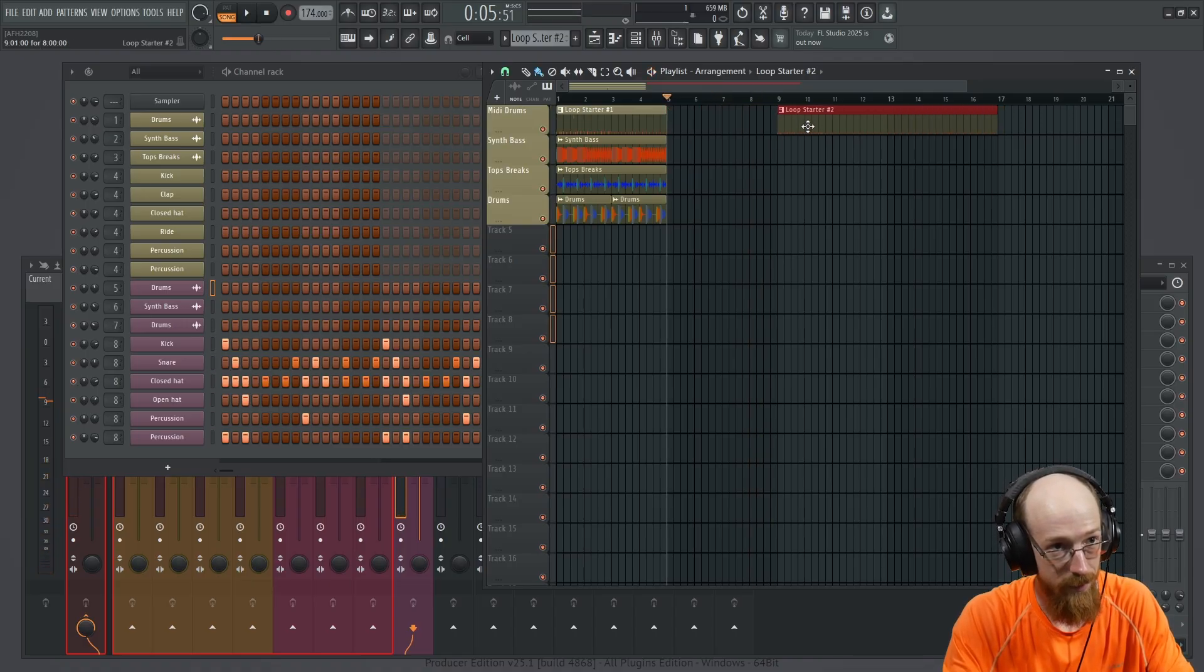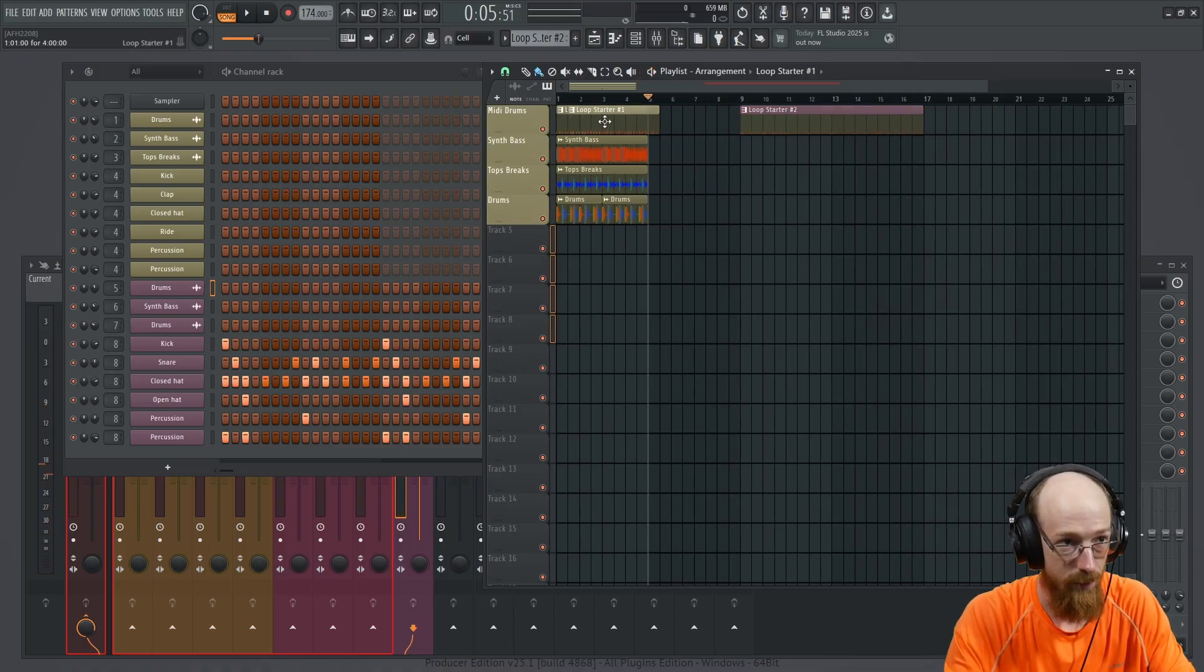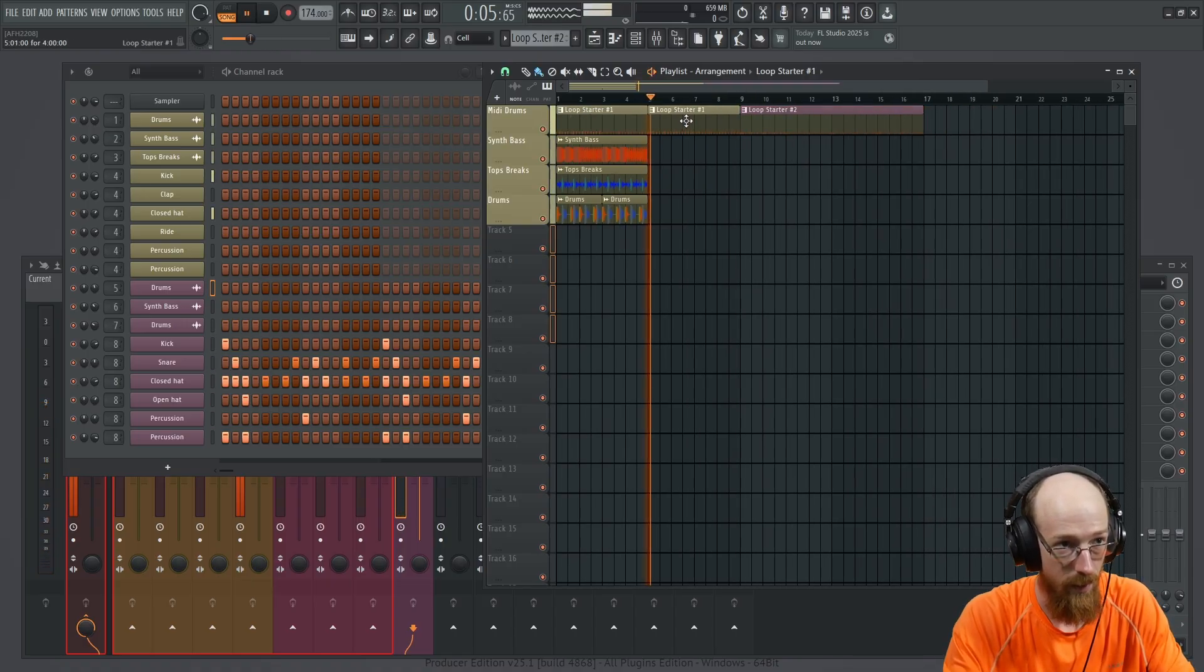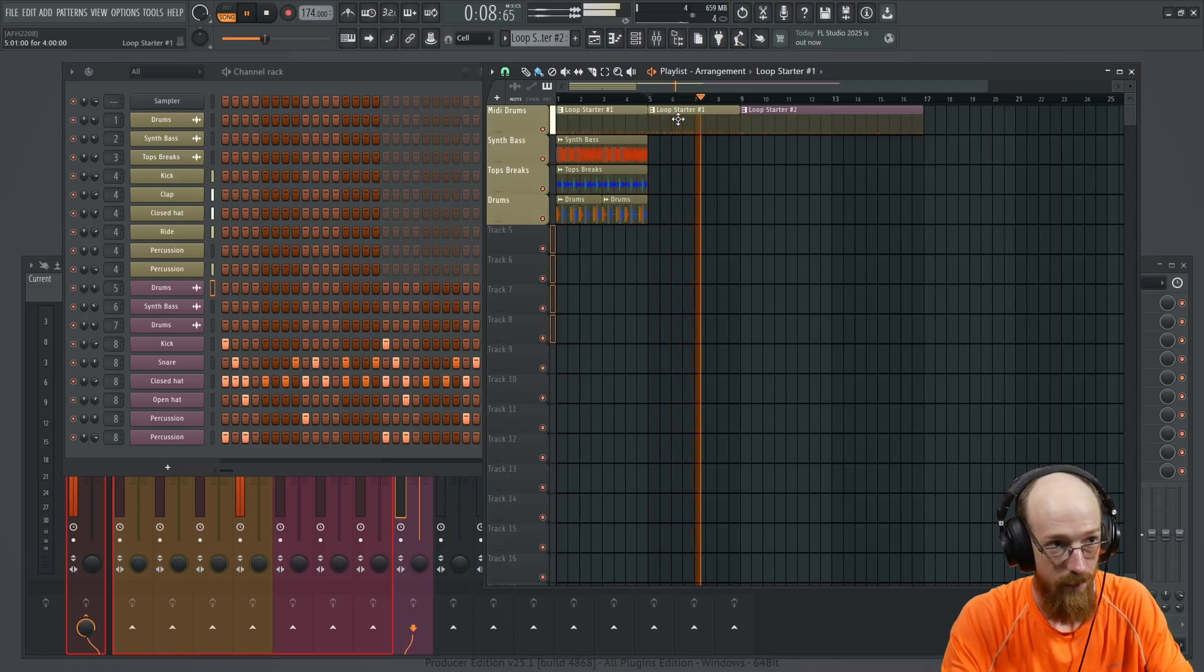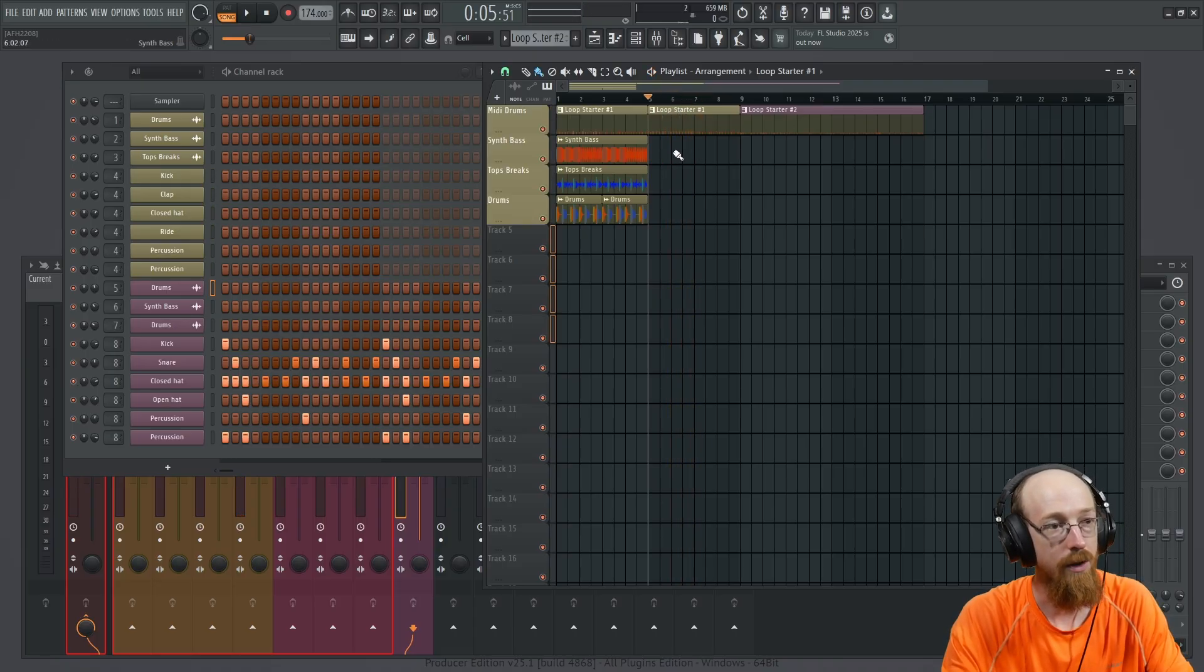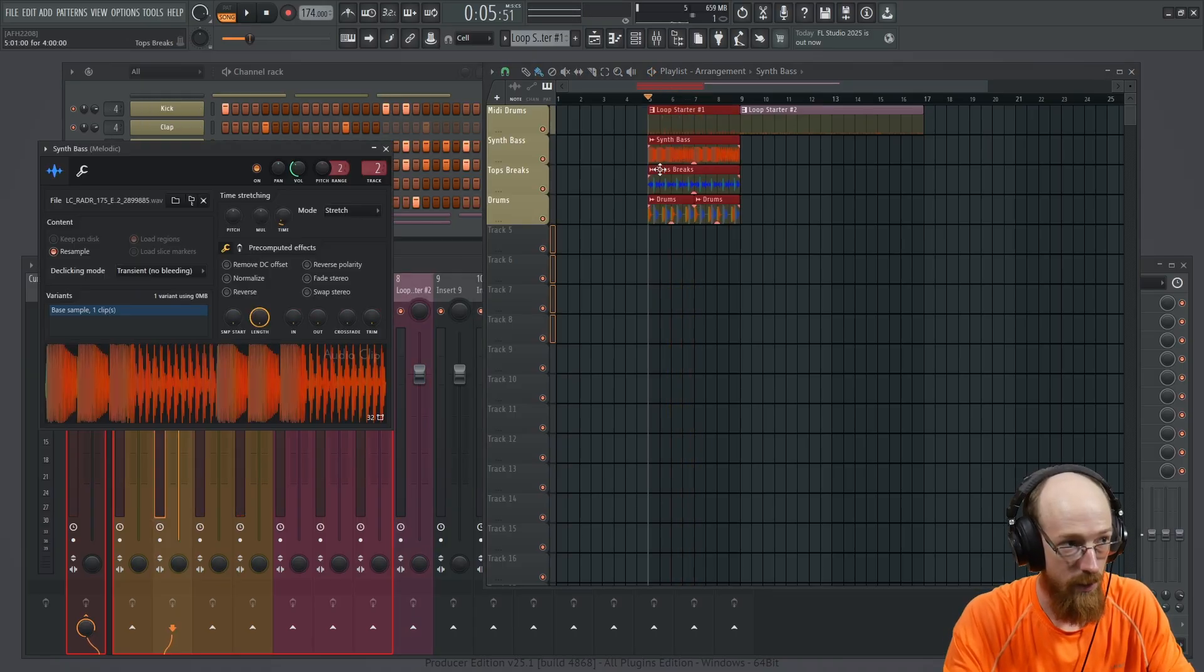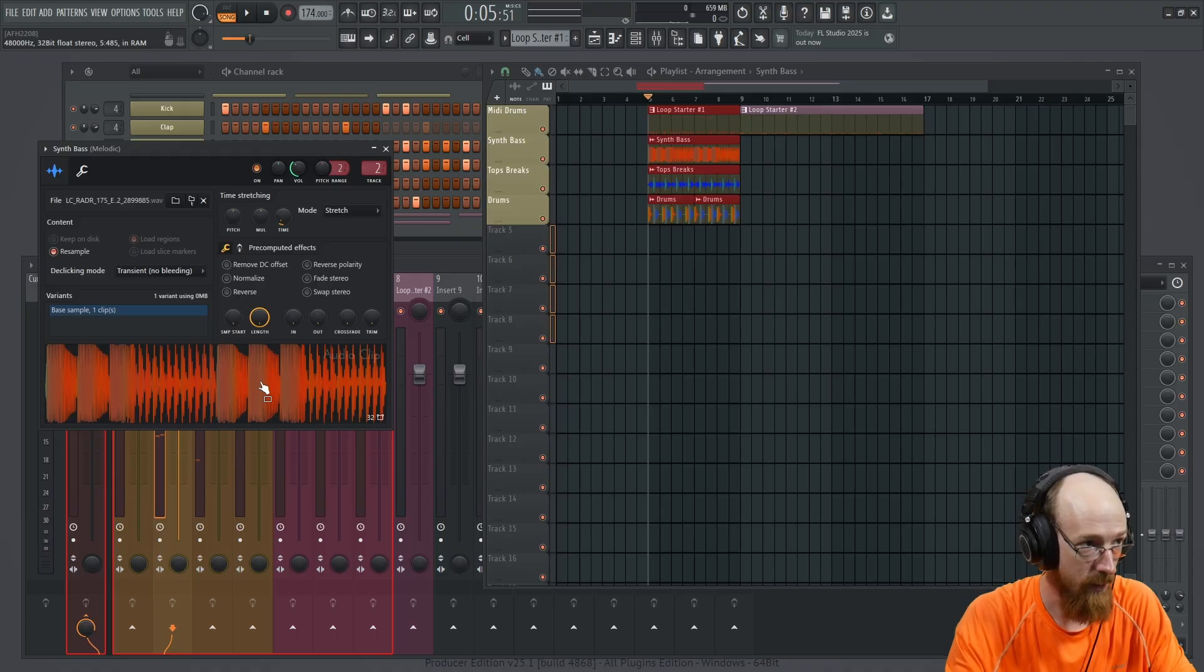We might use that for something else. Who knows? I kind of like this loop more though. Yeah, it's kind of a bit stronger of a loop.